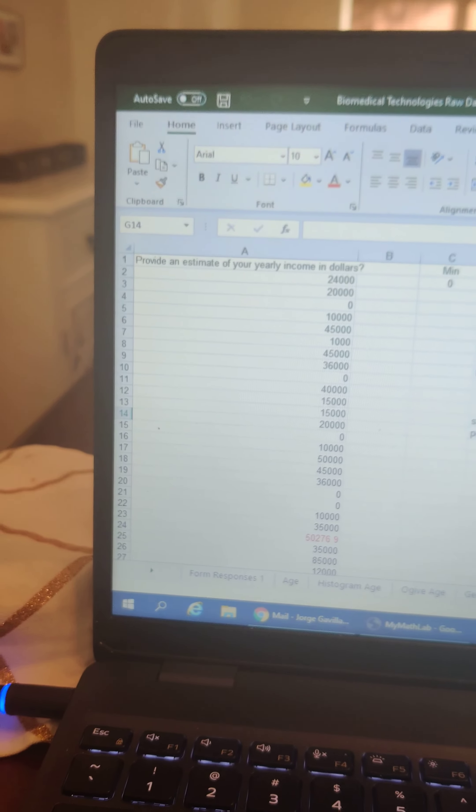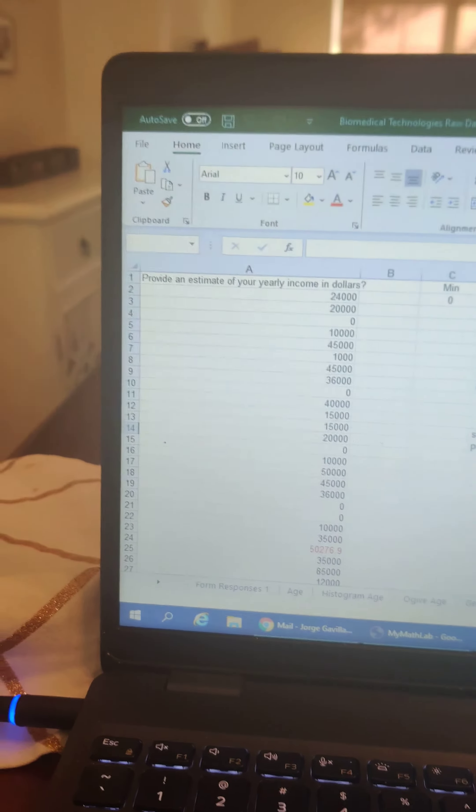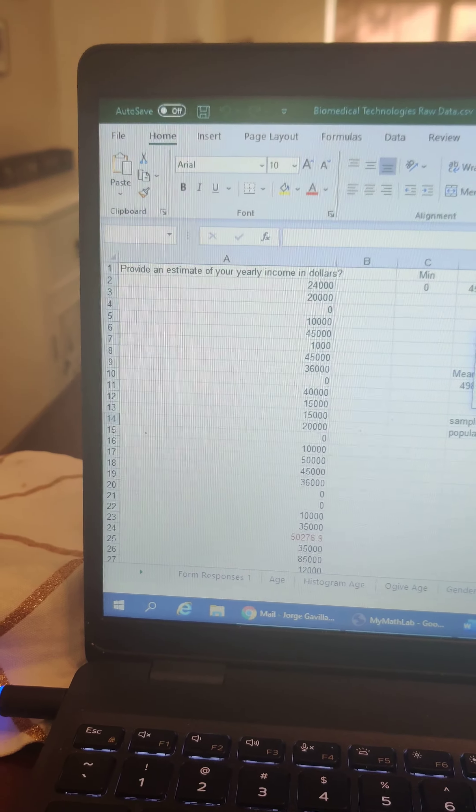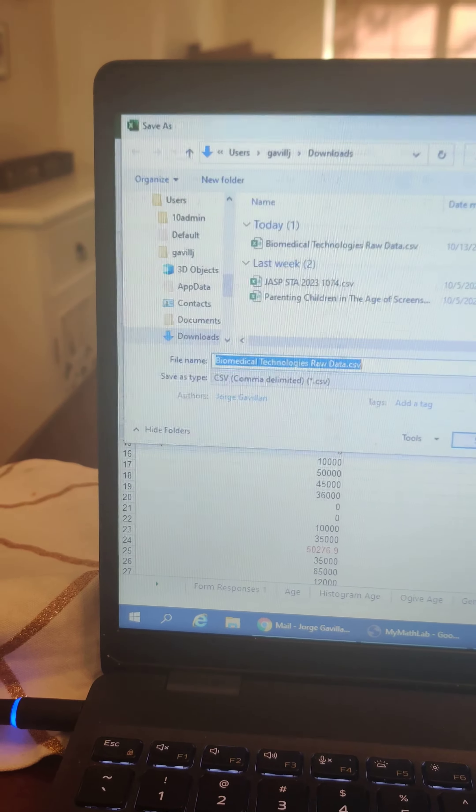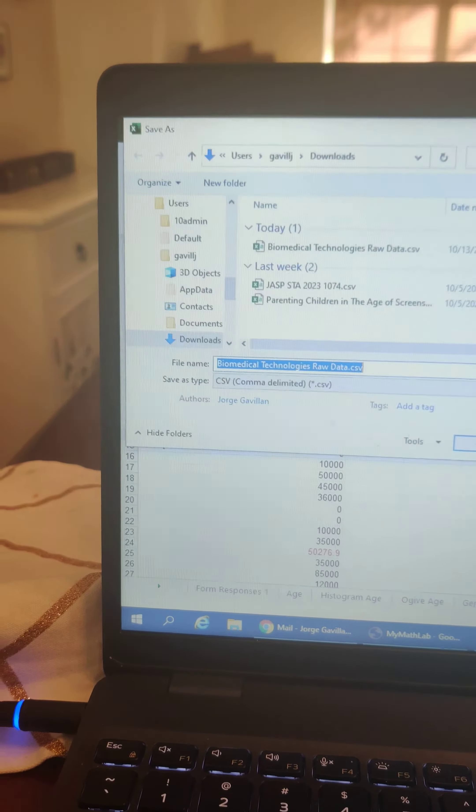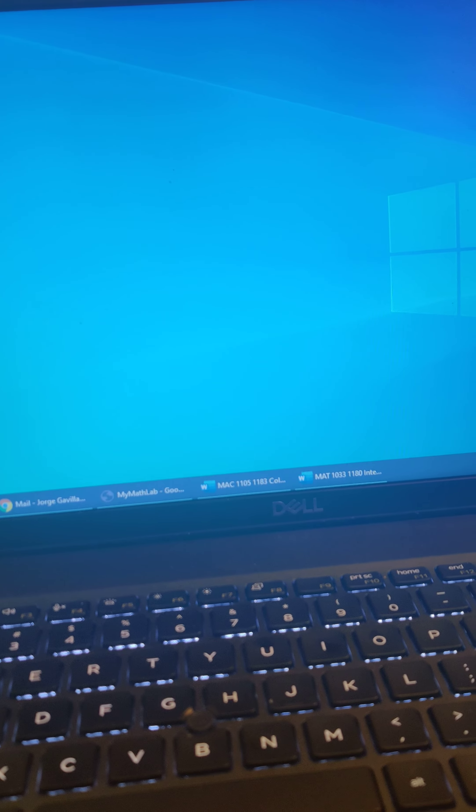This is your file that you sent me, but it is an Excel file, so JASP is not going to see it. What I'm going to do is save it as a .csv.